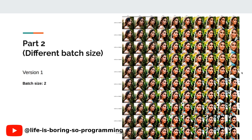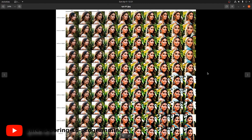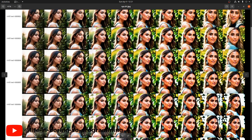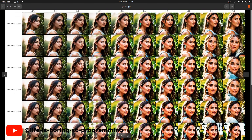This is the loss plot for version 1, training batch size 2. Each row shows the results of images after each epoch. Each column shows the results of images using different weights. This is actually the same as version 1 in the previous part 1 experiment.